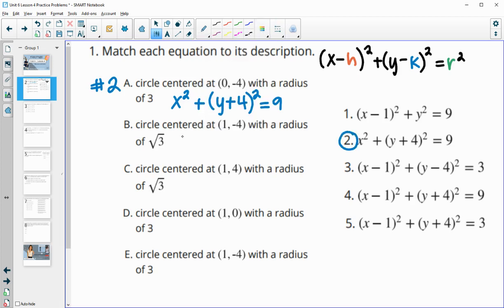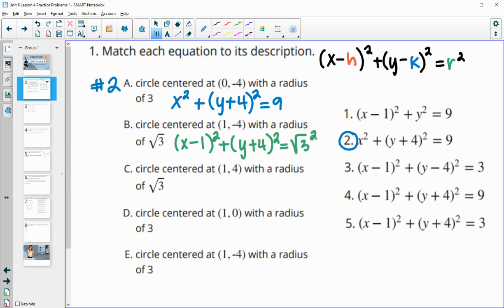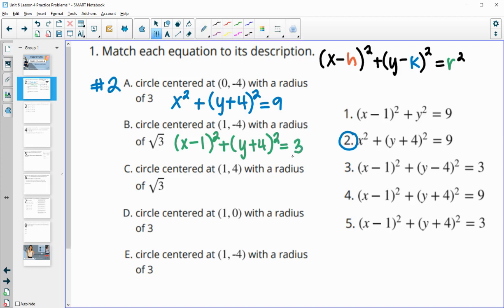The next one is x minus the x-coordinate, so x minus 1 squared, and then plus y minus negative 4, which turns to plus 4 squared, and then equals the square root of 3 squared. The square root of 3 squared — the square root will cancel — so it's just 3. So we have x minus 1, y plus 4 squared, equals 3. That's number 5.